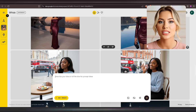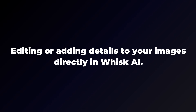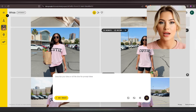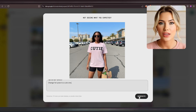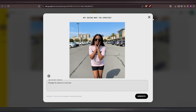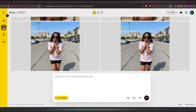That's exactly what you want, because consistency is everything when it comes to building an AI influencer brand. Now that we've created consistent images, let's move on to the next fun part — editing or adding details to your images directly in Wisk AI. You can make changes like adjusting clothing colors, adding new characters, or modifying poses. For this first example, I'll use this image and change her pose. I'll type a simple prompt like 'change the pose to a cute one' and click Generate. It changed her pose while keeping the same face, outfit, and background intact — it looks so natural and realistic.